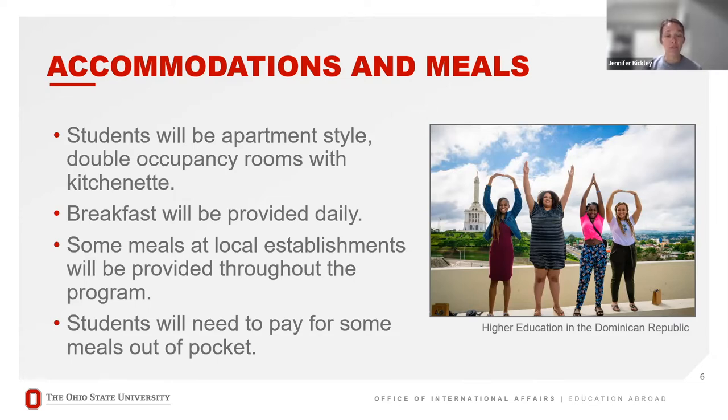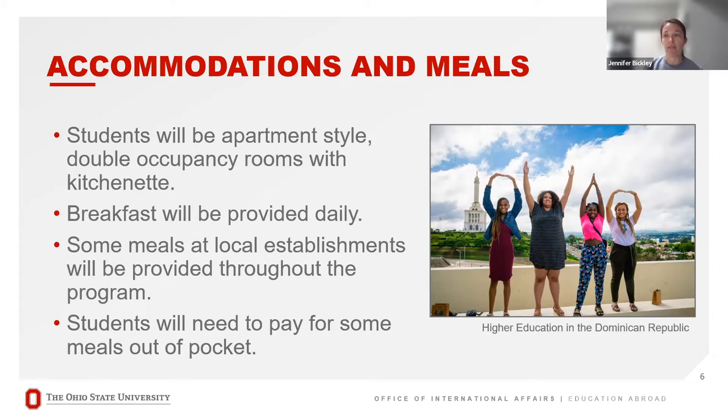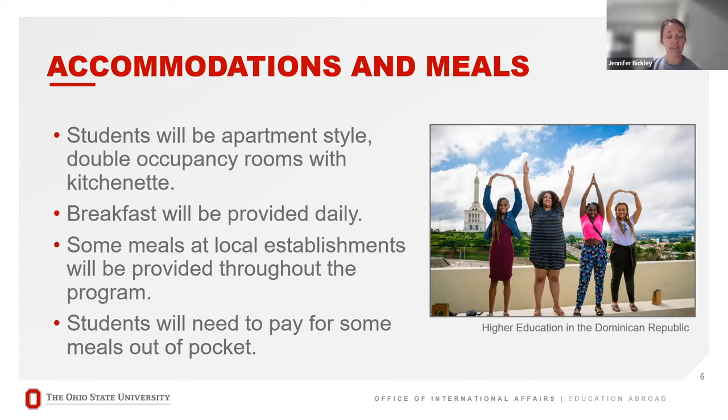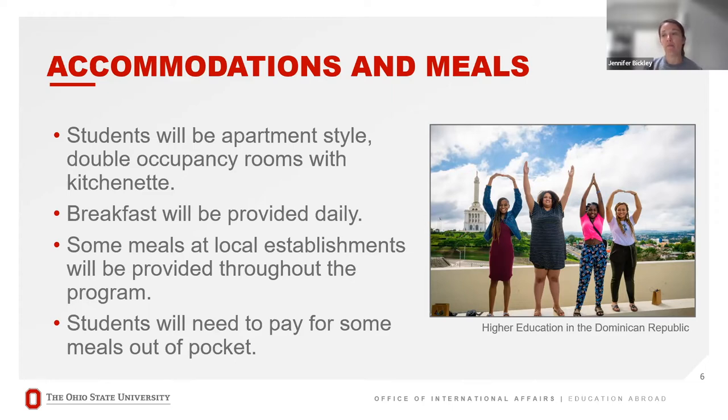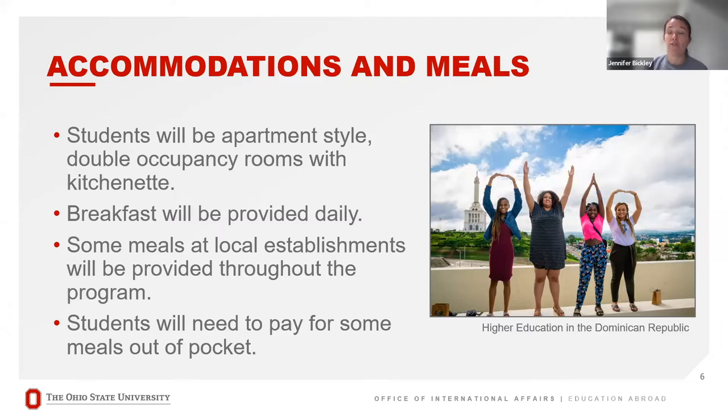Breakfast will be provided daily. Some of your meals throughout the rest of the program will also be included. You will also need to pay out-of-pocket for some of your meals. But you will have a kitchenette so there will be opportunity to store your own food and make your own food.